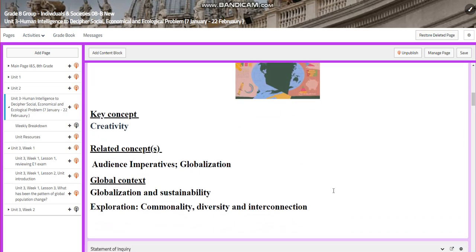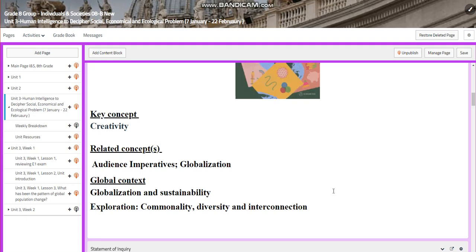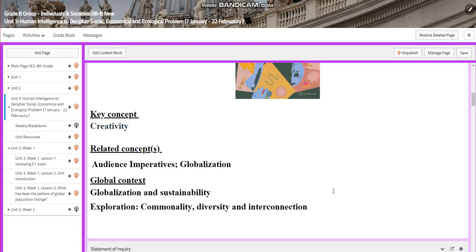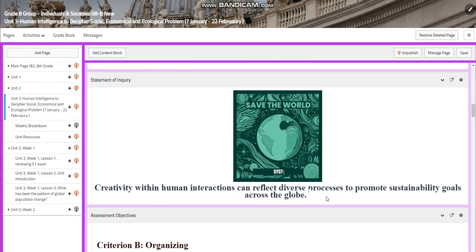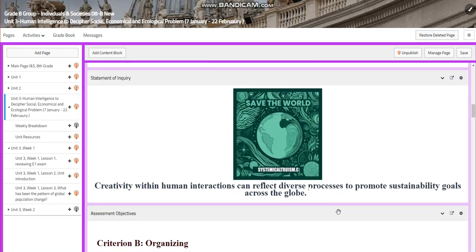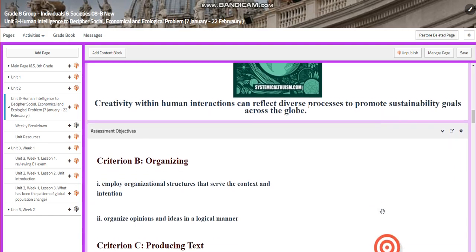The key concept is creativity. The related concepts are audience, imperatives, and globalization. The global context is globalization and sustainability, and the exploration is commonality, diversity, and interconnection. The statement of inquiry for this unit is: creativity within human interactions can reflect diverse processes to promote sustainability goals across the globe.